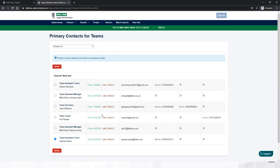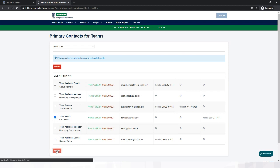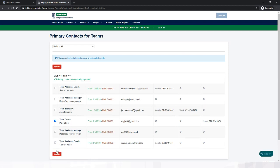You've then got the option to select which manager you want to manage the team that day. So if Sam is away and I don't want Sam managing the team, I want Pat — I can click on that name, click Update, and then the primary contact details within the emails will be updated.